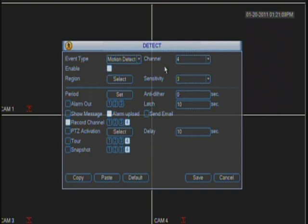That means that those channels are going to be recorded based on motion. Or basically, the motion detection option is enabled.